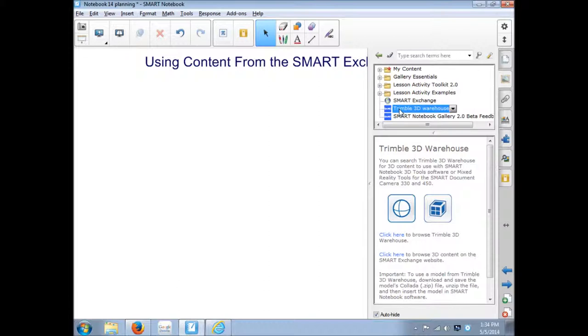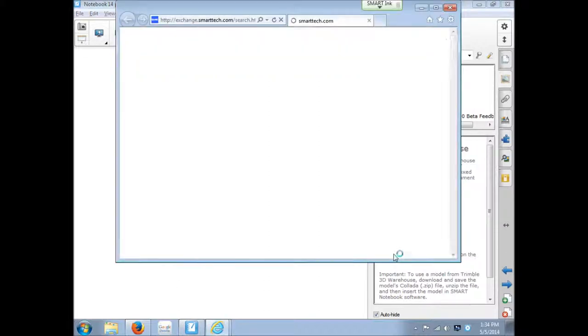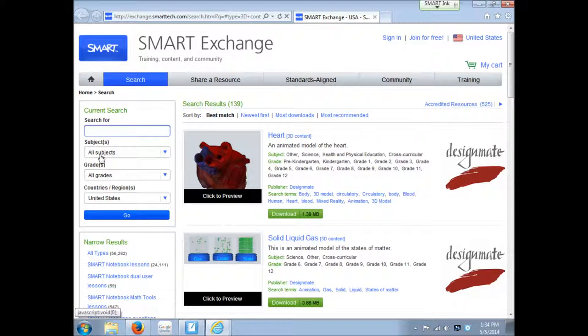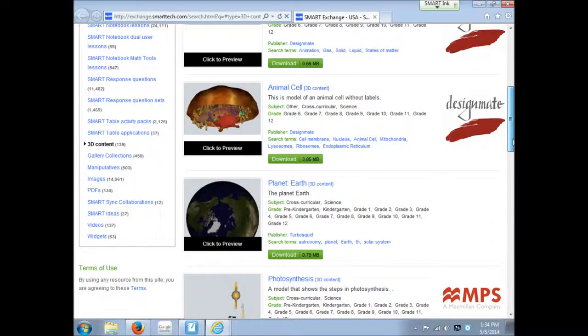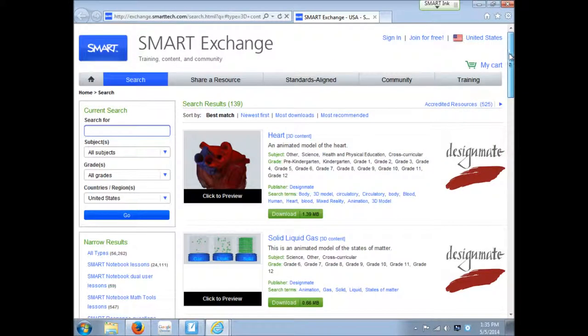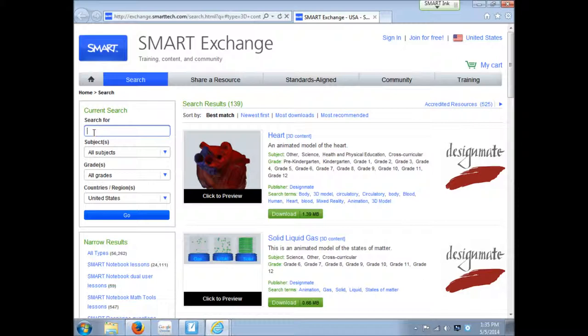But let's first start with here the second one. Click here to browse 3D content on the SmartExchange. So that will simply do a search in the SmartExchange and it looked for anything that's tagged 3D content. Now you can obviously go through here and do another search and be more specific. So here you could add keywords to search for something in specific.